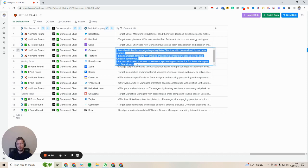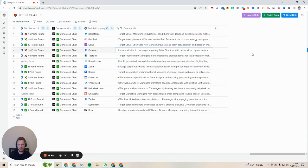Outreach.io: launch a LinkedIn campaign targeting sales directors with personalized tips or case studies — that one's okay, not great. Email campaign targeting VP of sales mentioning competitor success stories and the Unleash conference — they must've put their conference in there. Partner with sales podcasts or webinar sponsoring exclusive tips for sales managers and team leads. Not bad, not my favorite — Outreach was a little generic — but that one's totally fine.